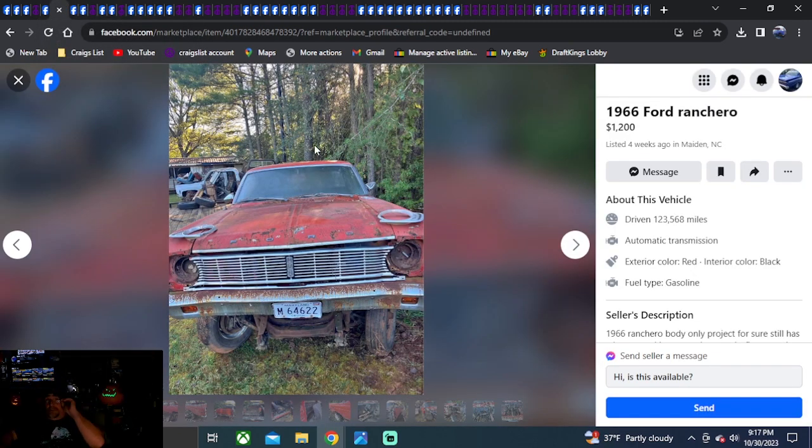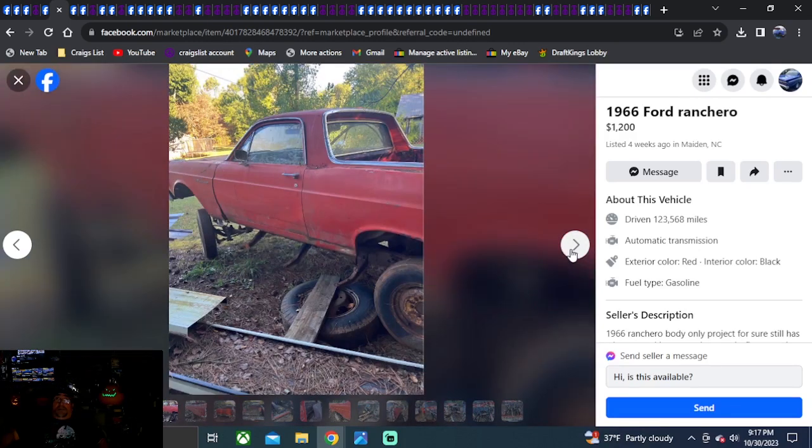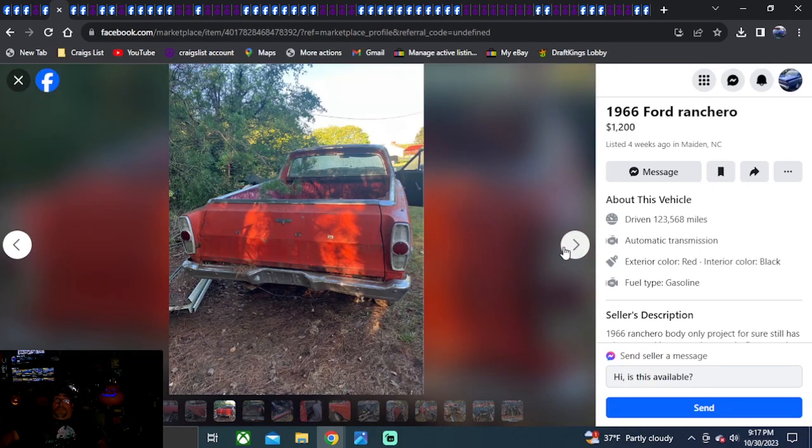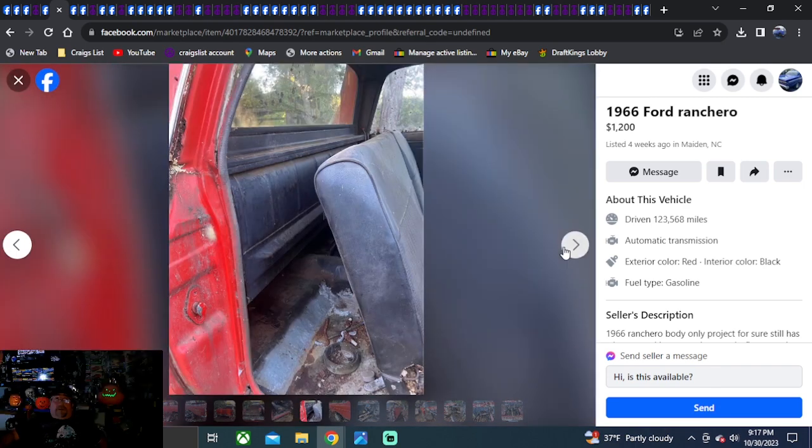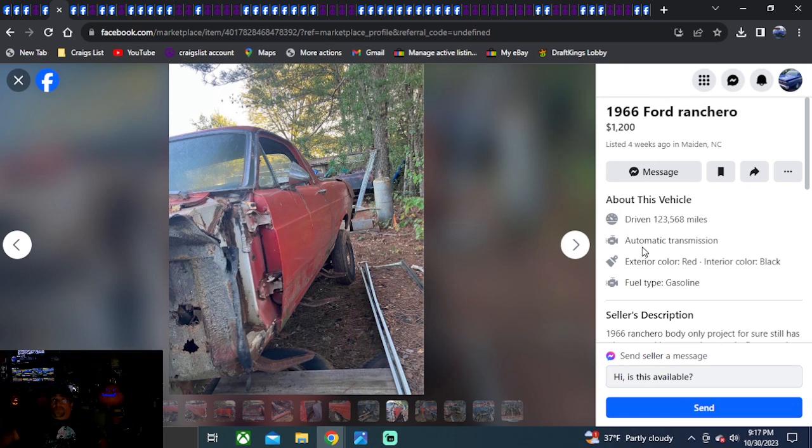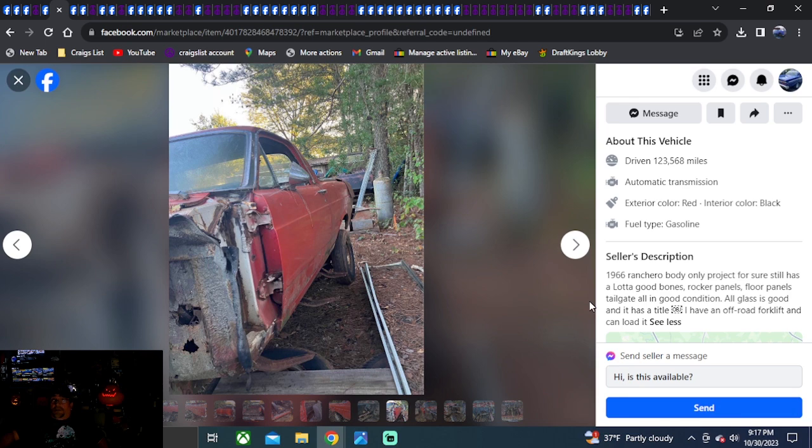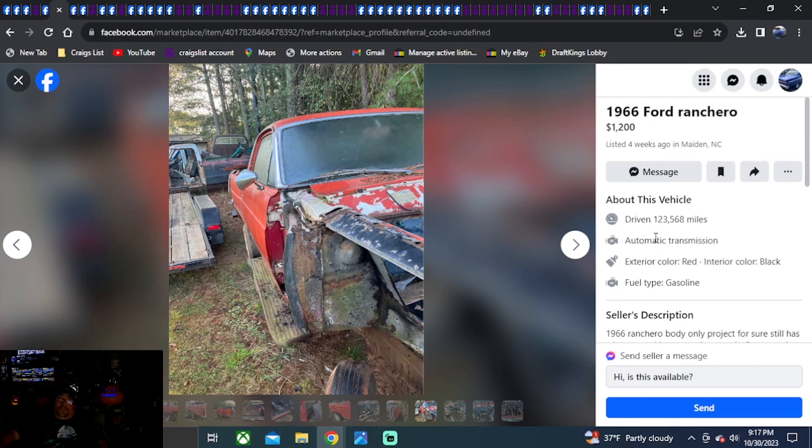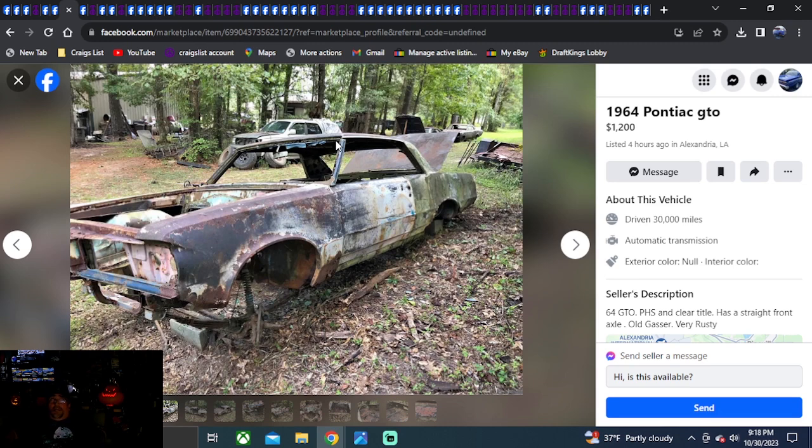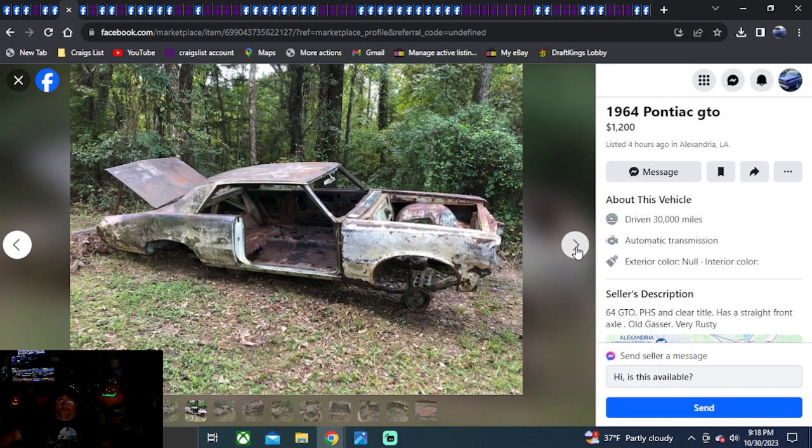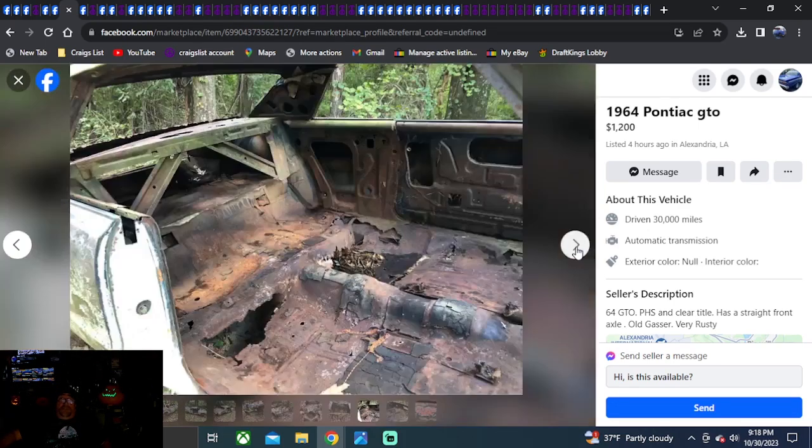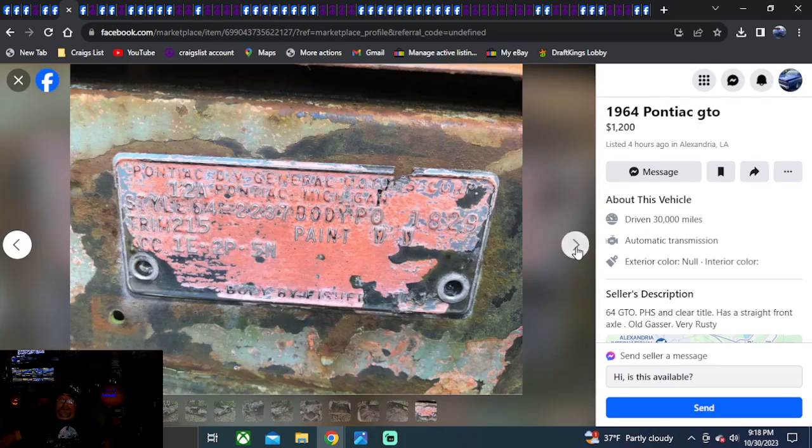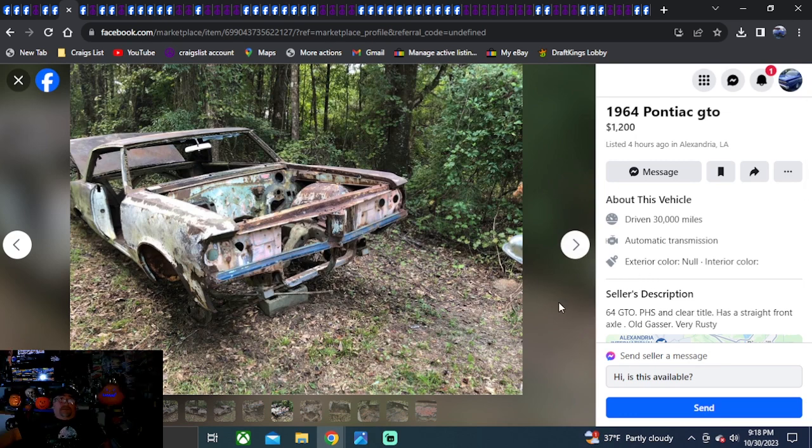1966 Ford Ranchero. $1,200. Four weeks ago. This one's going to be North Carolina. Kind of straight axle they got underneath this. Got it all lifted up. I don't know if it's on a truck chassis or what. That's what it looks like. Ranchero body. It has a title. For a Ranchero 66 body. Boom. It'll be 1964 Pontiac GTO. $1,200 bucks. Four hours ago. Same seller as the other one. There you go. There's two GTOs. $2,400 bucks. They've been picked just about clean. Has a clean title again. Old Gassler. Very rusty. It's got a straight axle under it, I think.